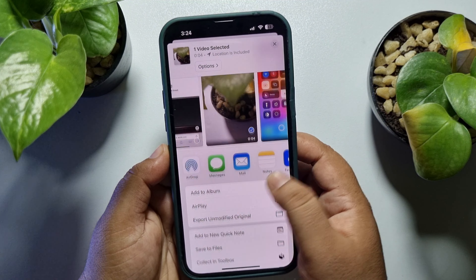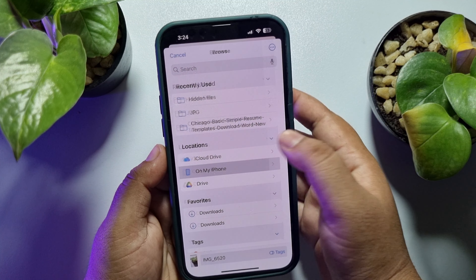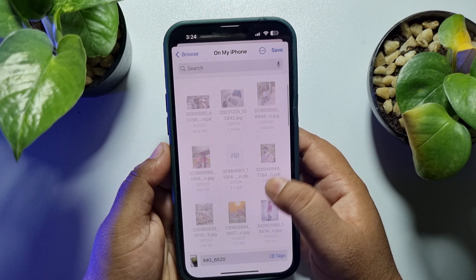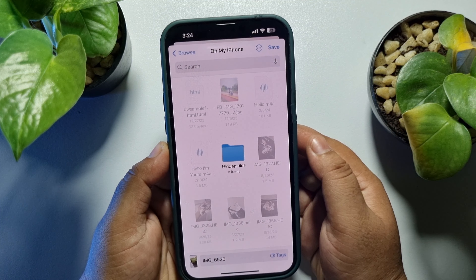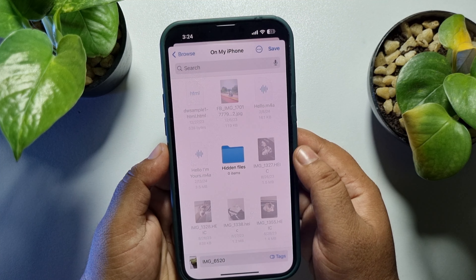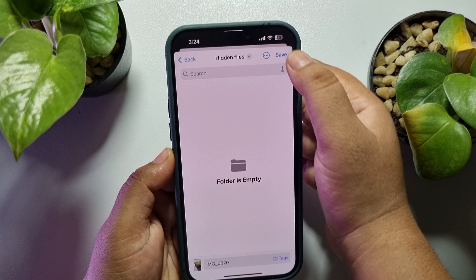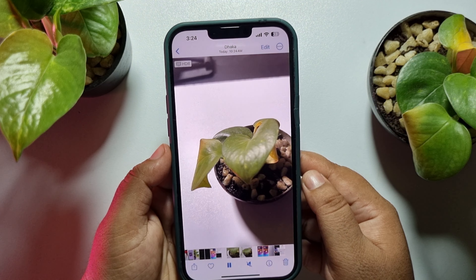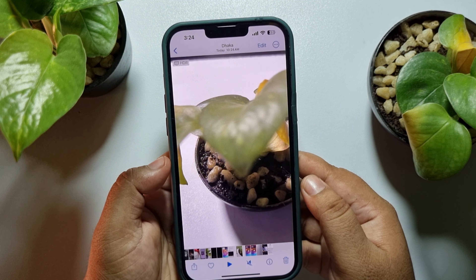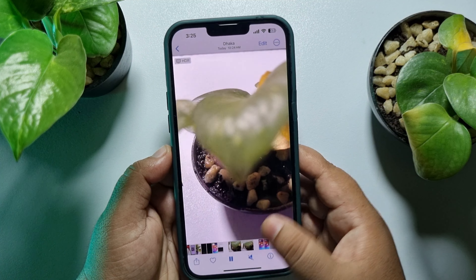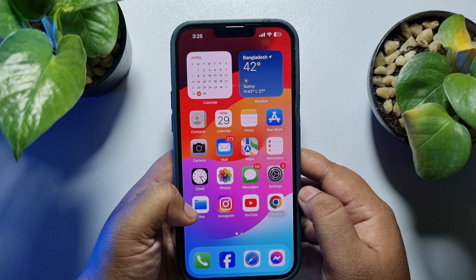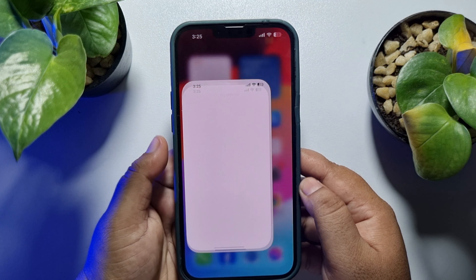Tap on Save to Files and now select a folder to save the video. I'm saving the video in this Hidden Files folder. Once the video is saved in your Files, you can delete the video from your Photos app. Now go ahead and launch your Files app on your iPhone.